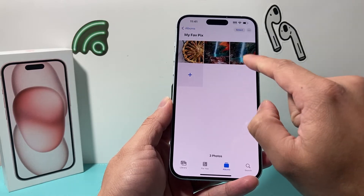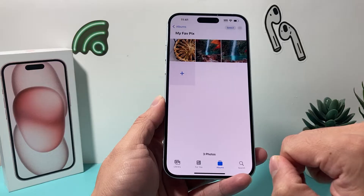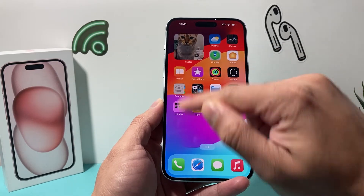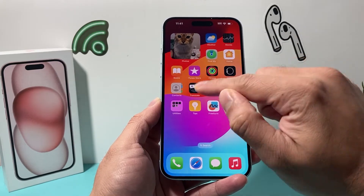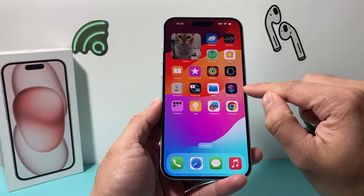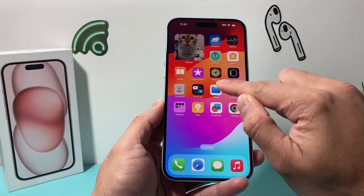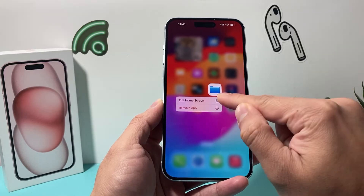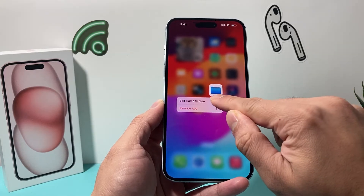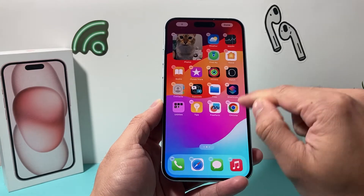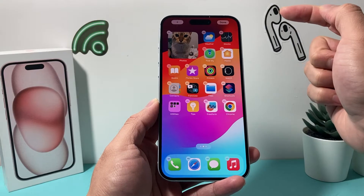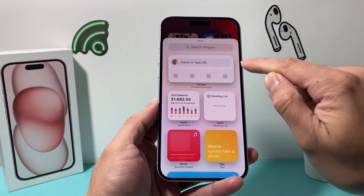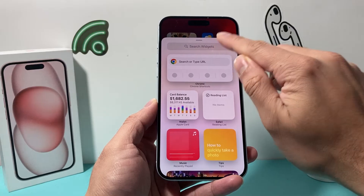So this is the album that we were going to display on our widget. Now we go back into our home screen, and then you can press and hold on any icon — it doesn't matter. When you press and hold the icon, it's going to pop up with a menu to go ahead and edit your home screen. Any icon works. After that, all you do is go ahead and click on the plus icon.